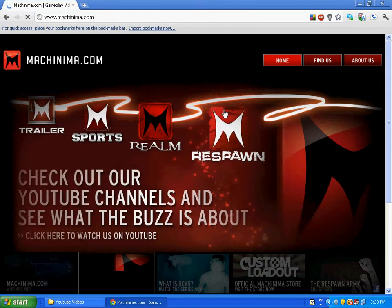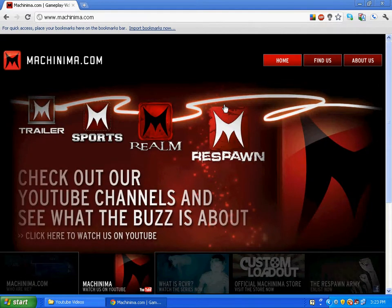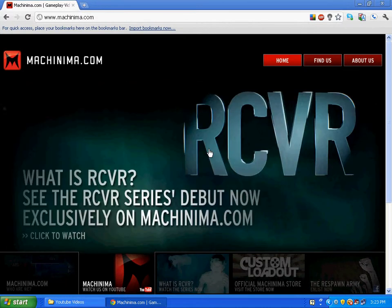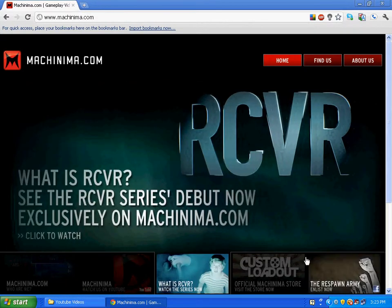Hey what's going on guys, it's Will here today. I'm going to show you how to send your videos into Machinima Respawn or Machinima Realm or Machinima Sports or whatever.